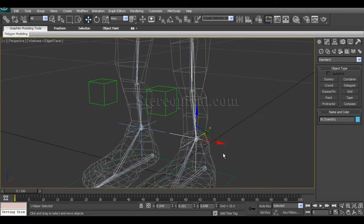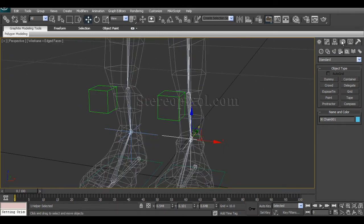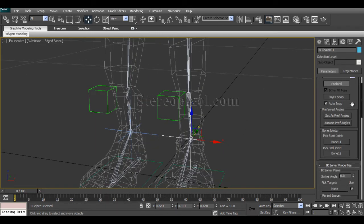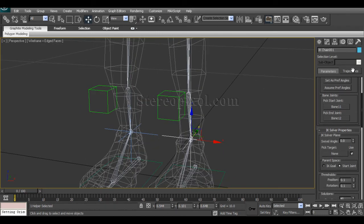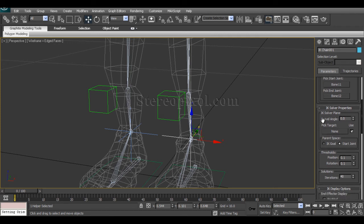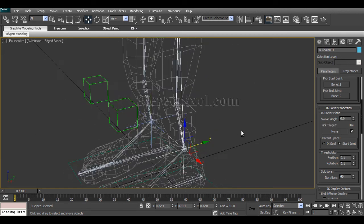Select the IK handles, move on to the motion panel and you will see that there is an option called Swivel Angle. If you increase the value of the swivel angle you can see the knee has been rotating.